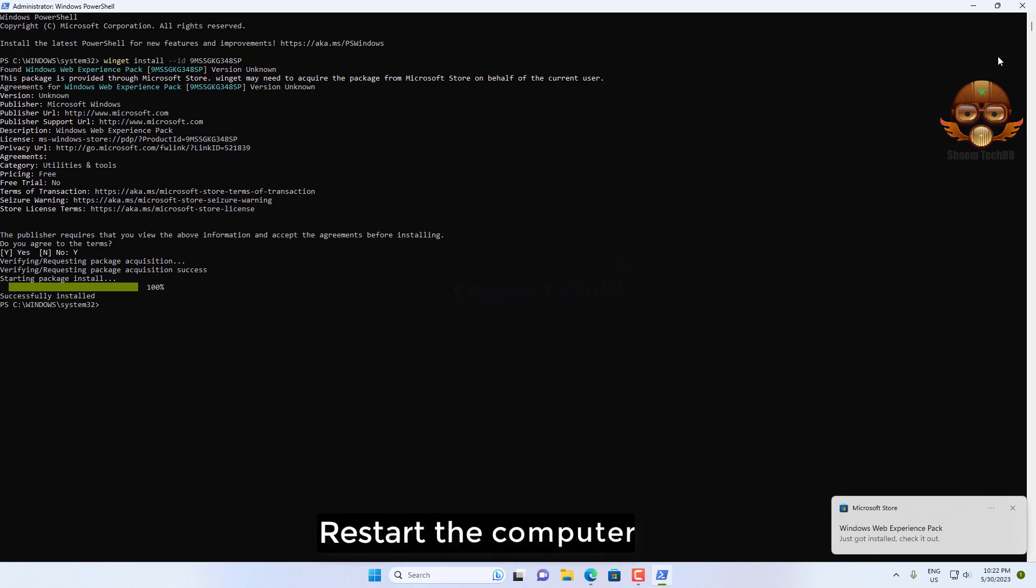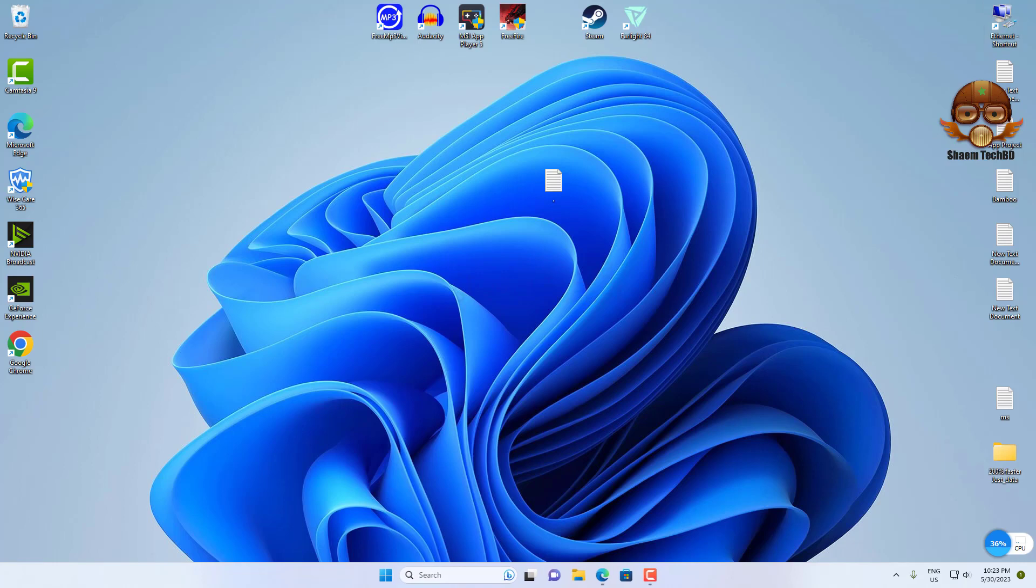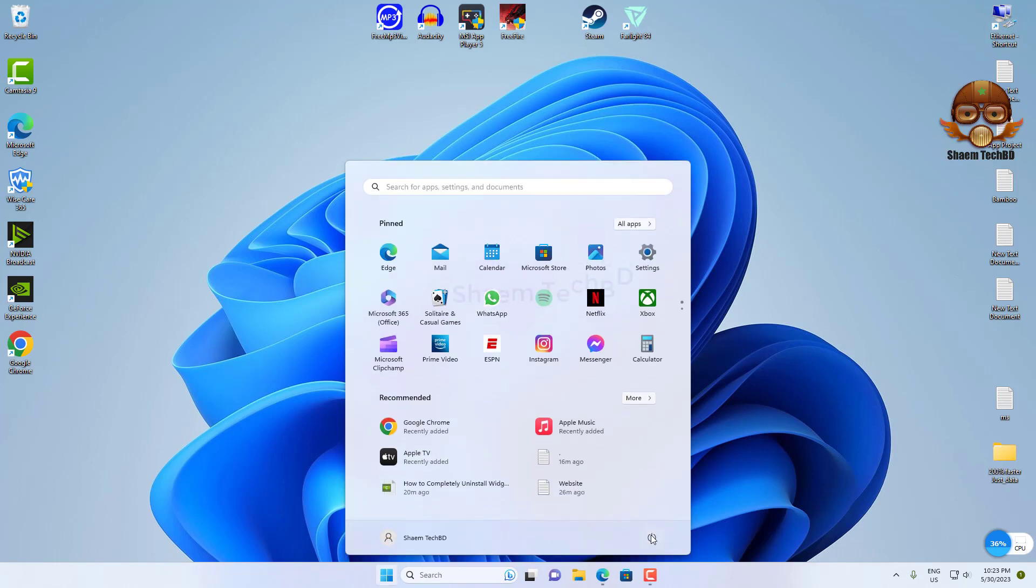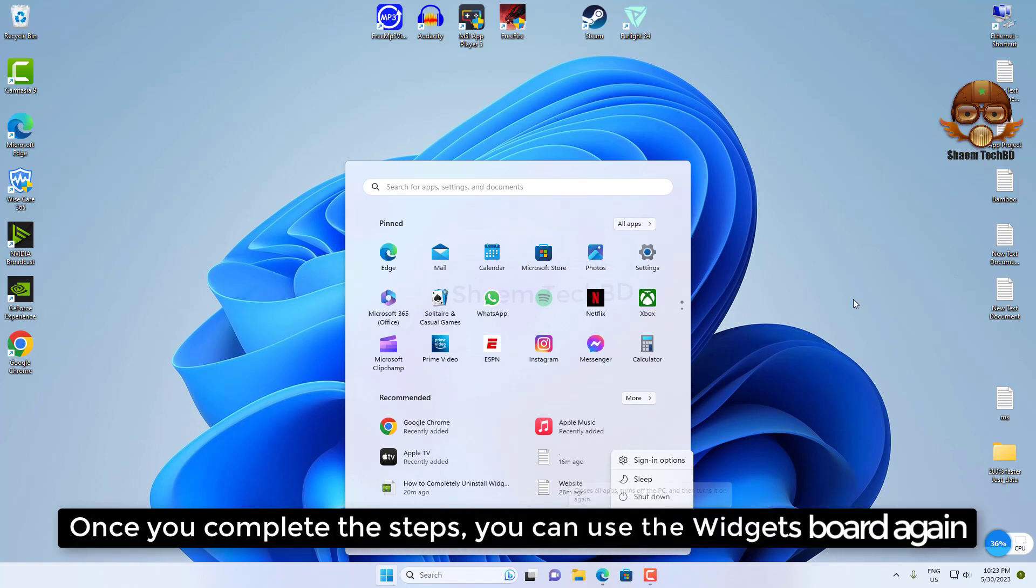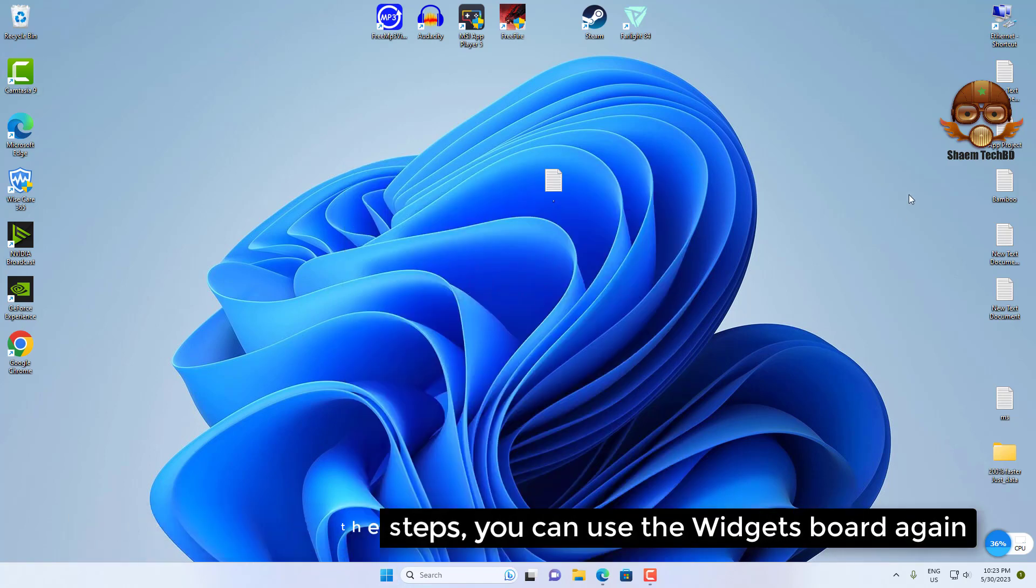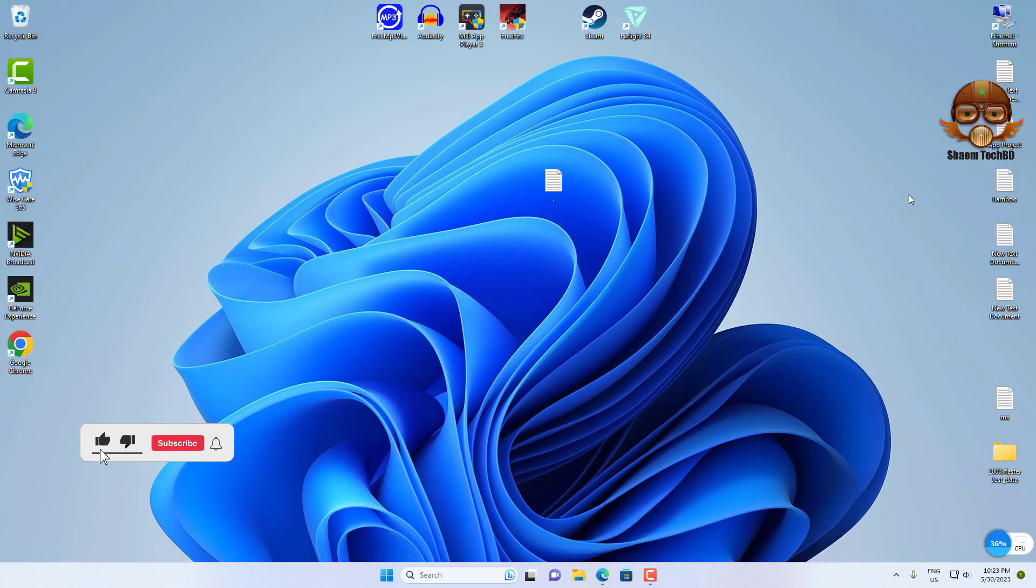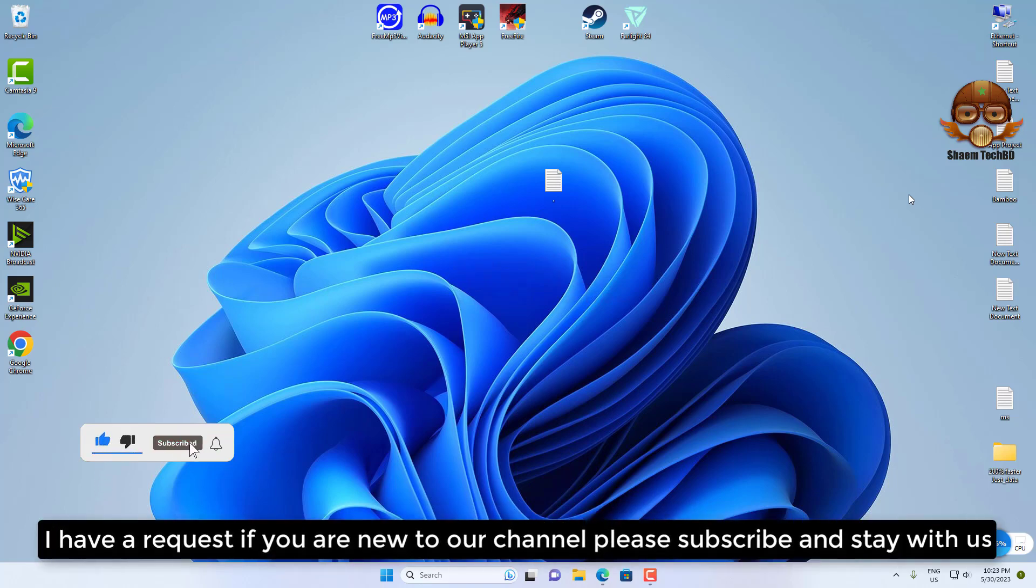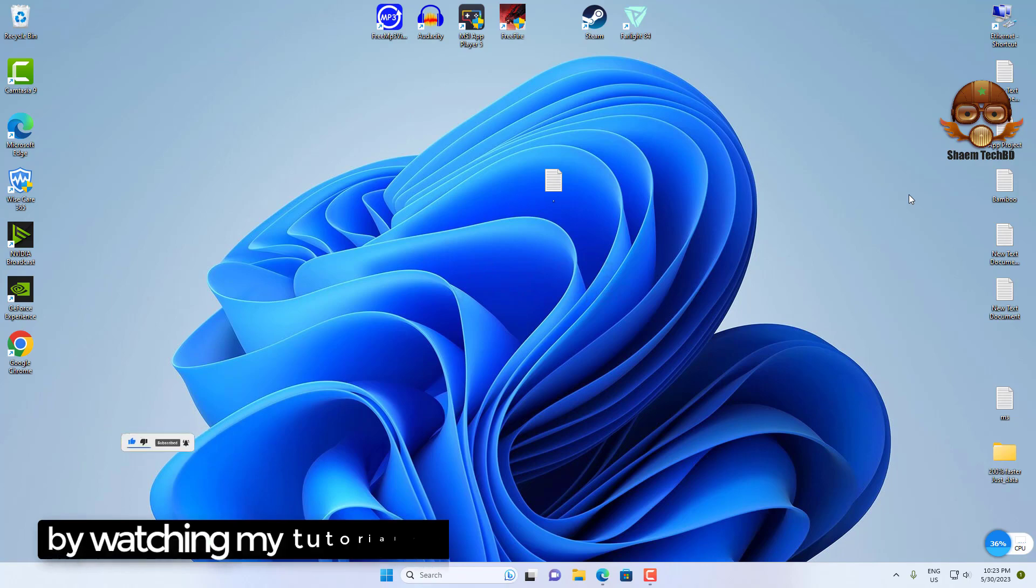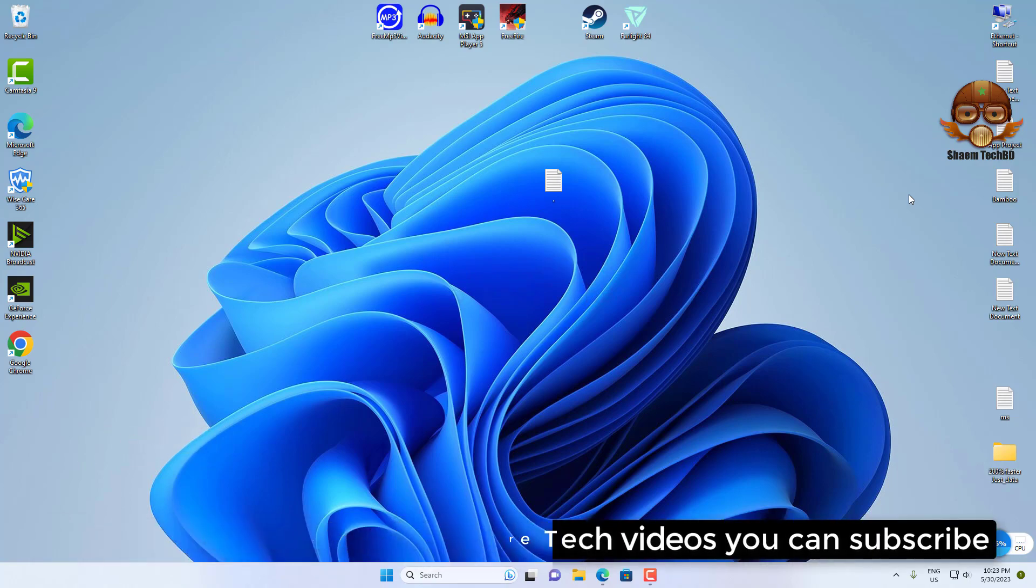Restart the computer. Once you complete the steps, you can use the widgets board again. Hope you understand. If you're new to the channel, please subscribe and stay with us for more tech videos.